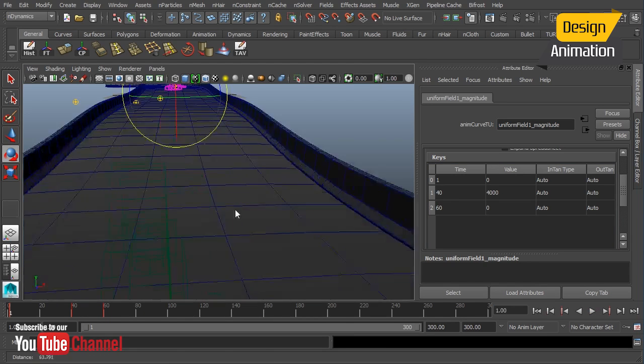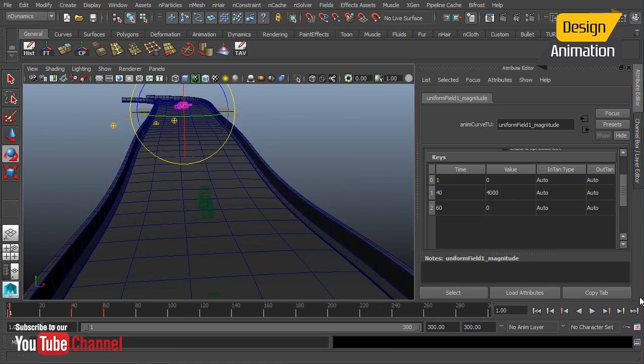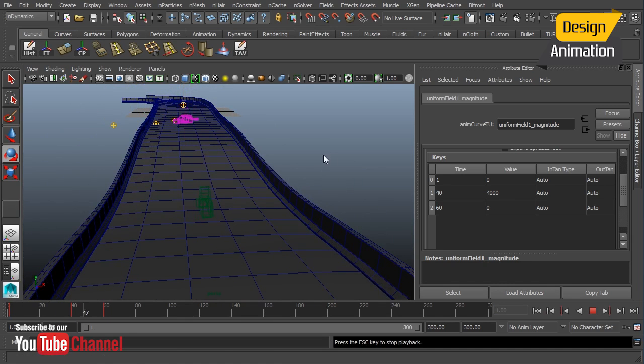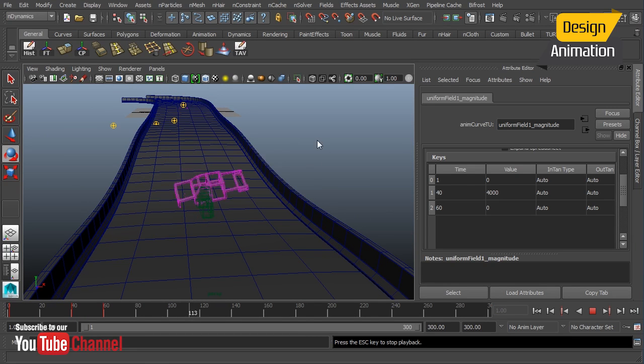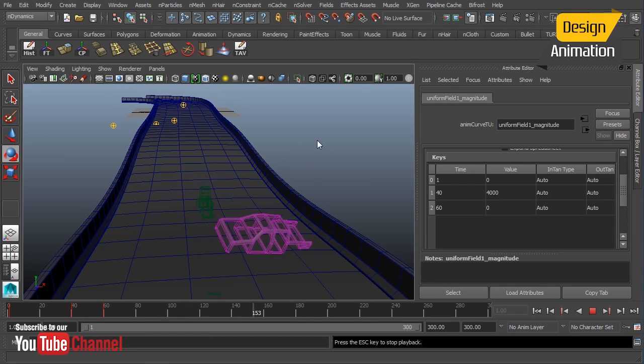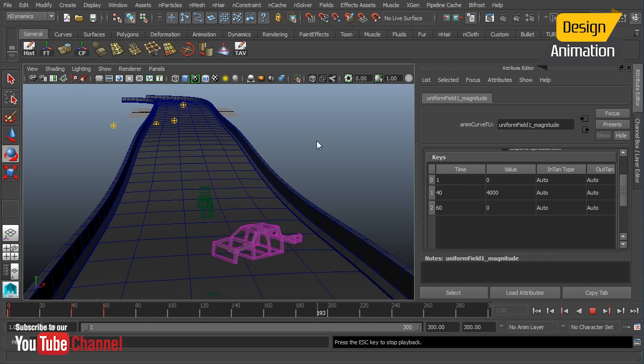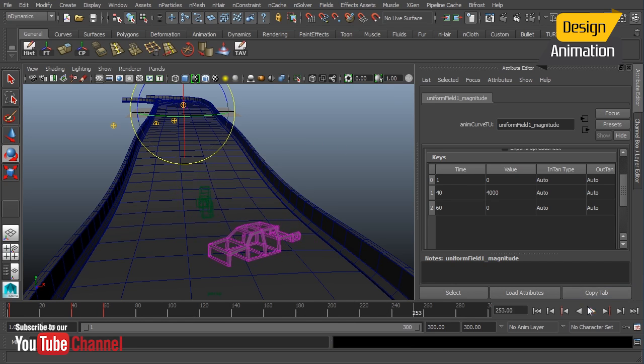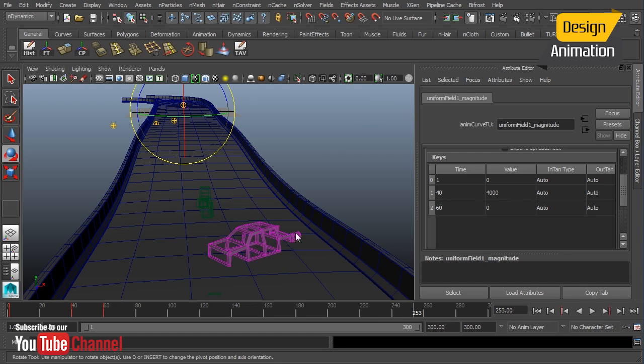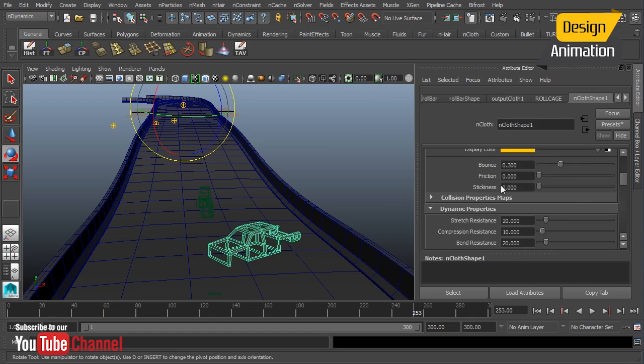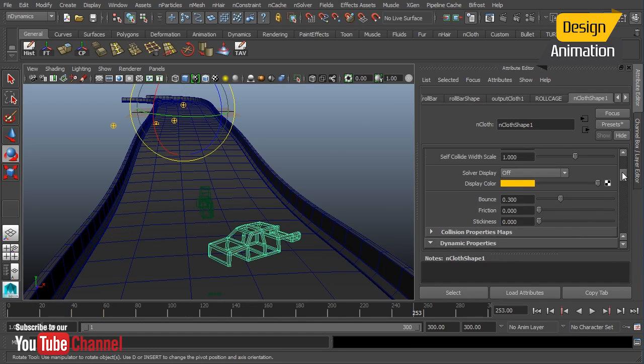So let's just watch that back one more time. So you can see right there and then eventually that friction and that bounce kicks in. And we get a pretty nice flip out of it. So those are the major parameters that we want to mess with there. We have that uniform field. That's going to be the force that is going to push it down the road.